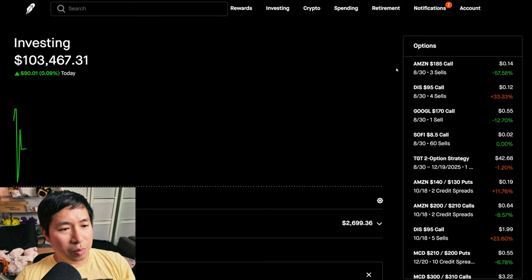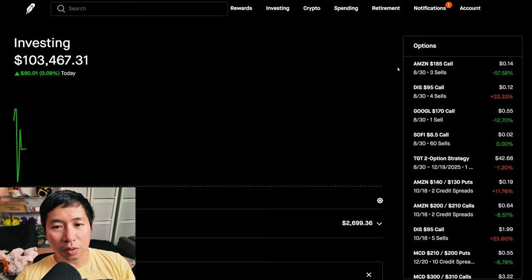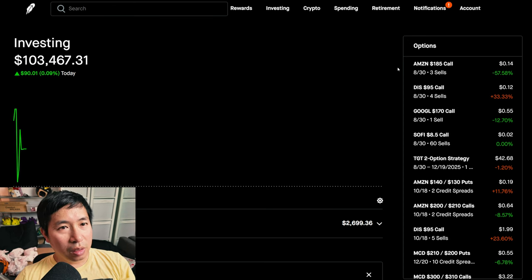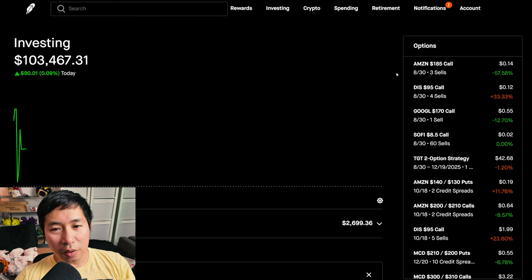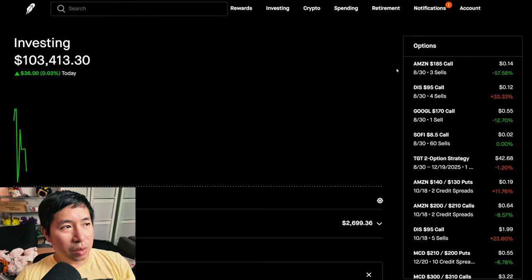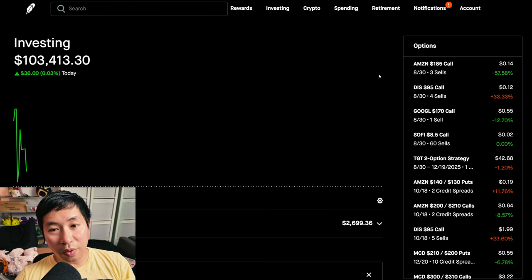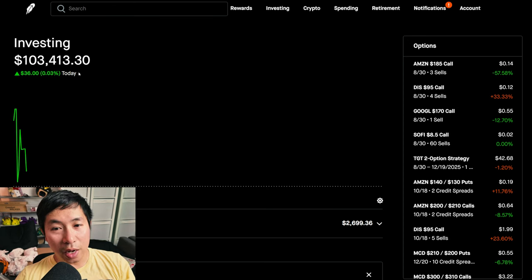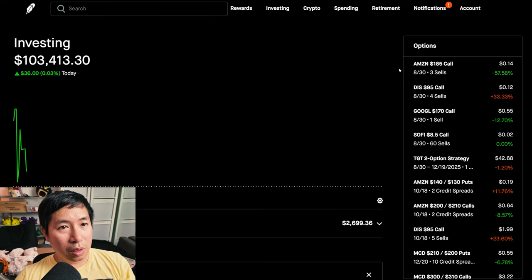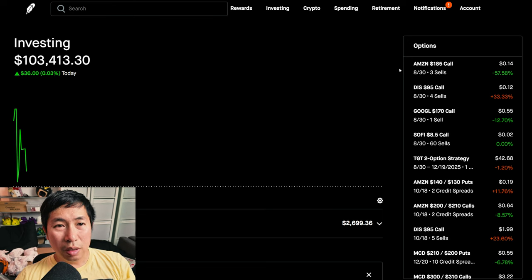Anyways, yeah, the thing is even though I'm still super busy, I still want to make these videos so you guys can see how my portfolio is doing and it's doing fine. I mean, I'm at $103,000 now so I think that's fine.